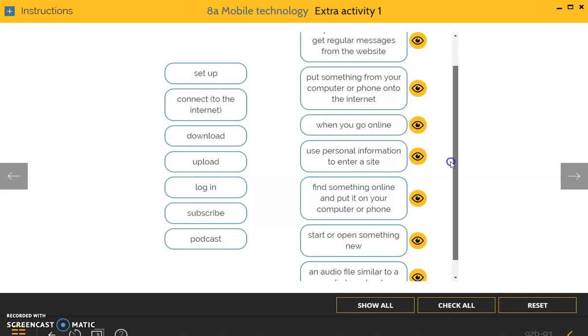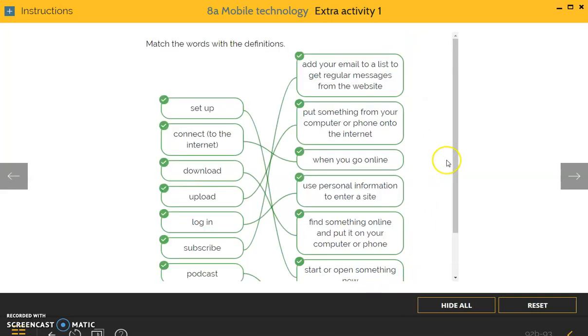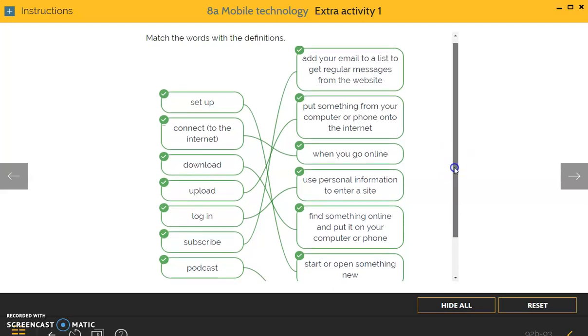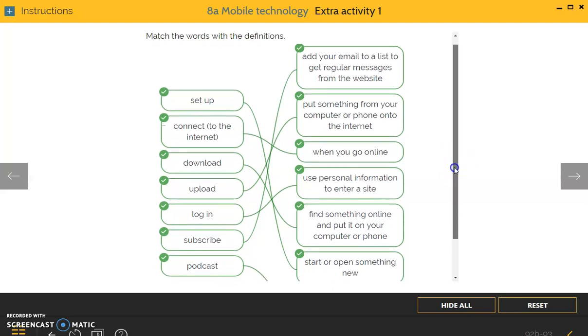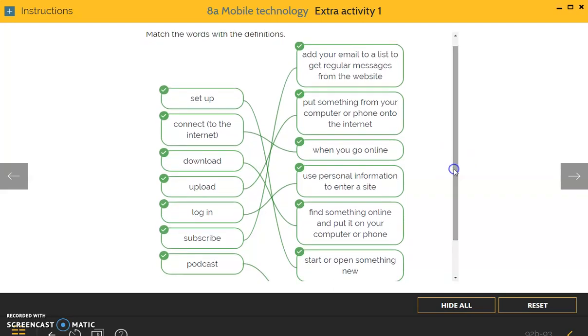So here are the answers. Set up is start or open something new. Connect to the internet: when you go online. Download: find something online and put it on your computer or phone.